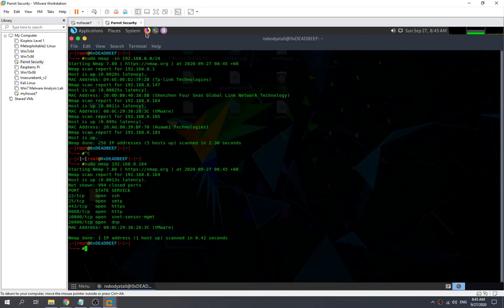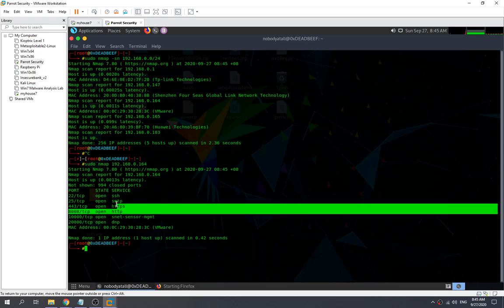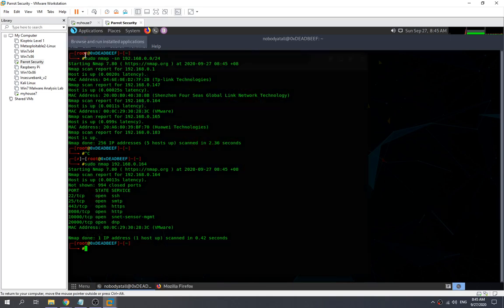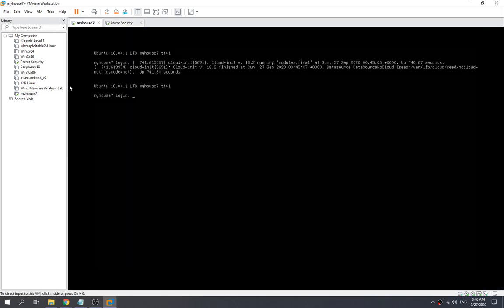Okay, now we need to try to access the website first. Let's see — does it successfully set up? If it is not successfully set up, we're unable to access it. Over here, so it doesn't show us any error. So it seems like everything is working fine.